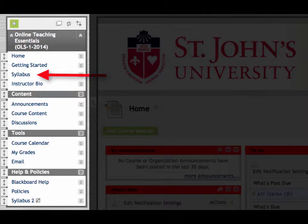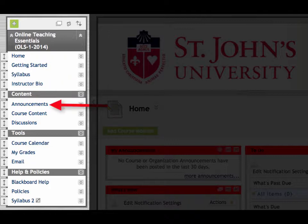Online syllabi are often longer than those for face-to-face courses because in online teaching, the need to be explicit is very important. Your instructor's biography is the next item. Your instructor's contact information is in the syllabus, but to find out a little bit more about your facilitator, you can look here. Under the content subheader, you'll find announcements first. This is where you access the instructor's messages for you.